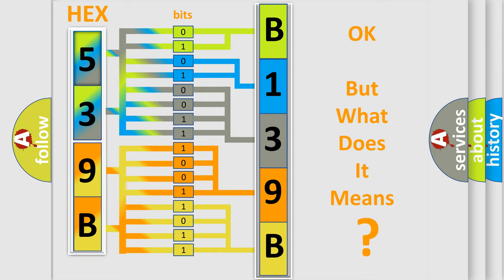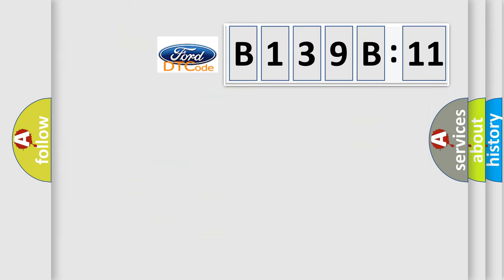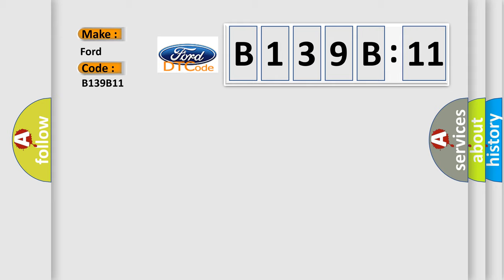The number itself does not make sense to us if we cannot assign information about it to what it actually expresses. So, what does the diagnostic trouble code B139B11 interpret specifically for Infiniti car manufacturers?